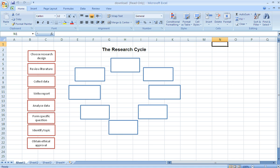Now as can be seen on the screen I have a simple drag and drop learning resource. I teach research methods so the drag and drop resource that I've created is the steps in the research cycle.